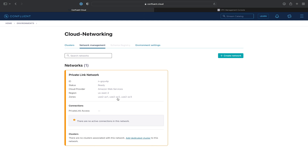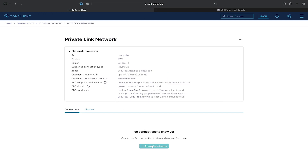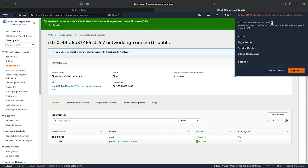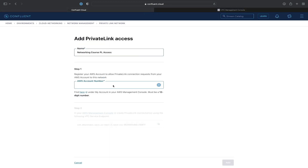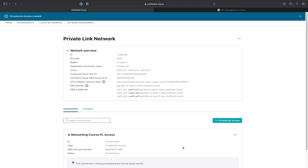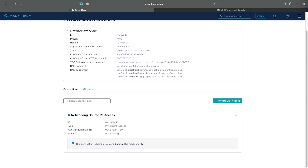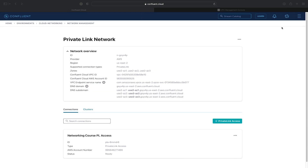Once it's ready, it'll turn orange. We can click into it and provision a private link access. We'll give the private link access a name and specify our AWS account number where our VPC resides. So we'll copy and paste the account number. And now we'll copy the private link service address for use in a later step. Provisioning this private link access may take a couple of minutes.